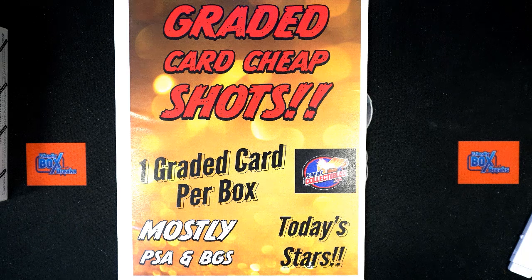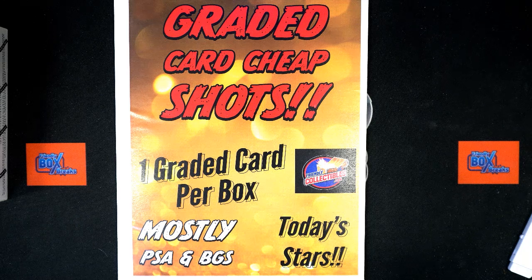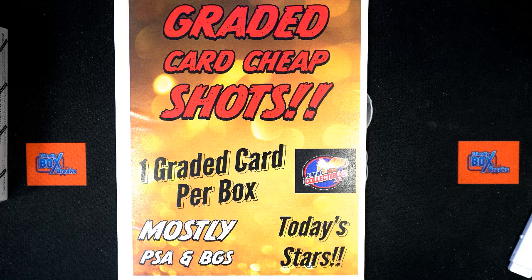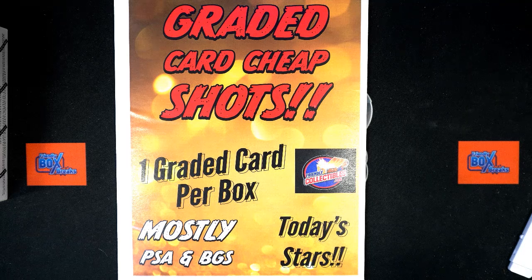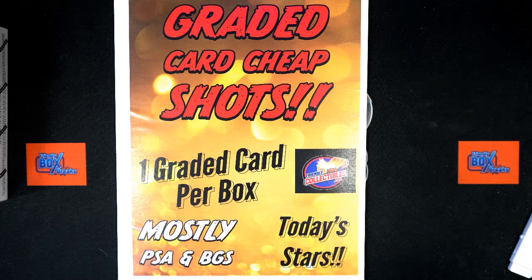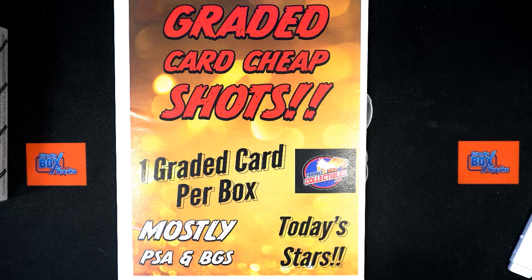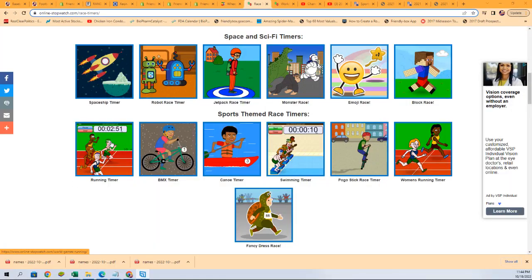All right, here we go. Four racers in the race, winner gets five spots in the rip and cheap shots. Good luck, let's have ourselves a race right here right now and see who wins their way into the break.